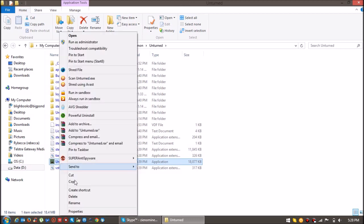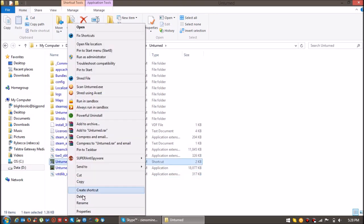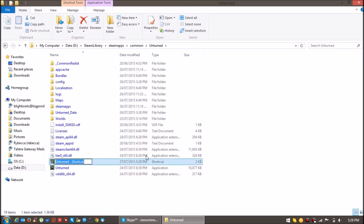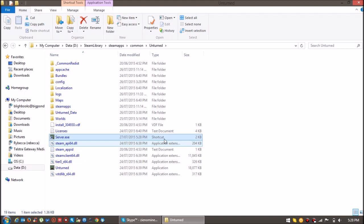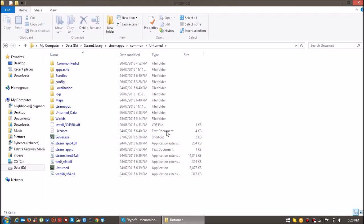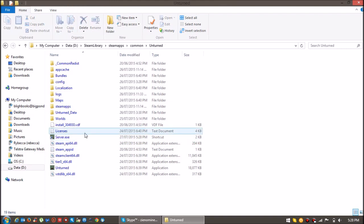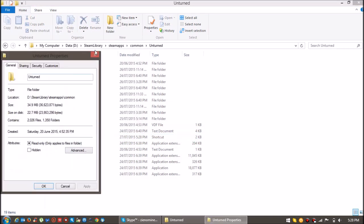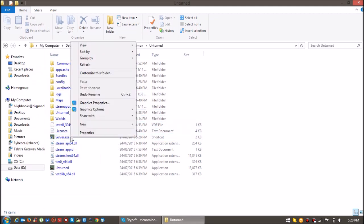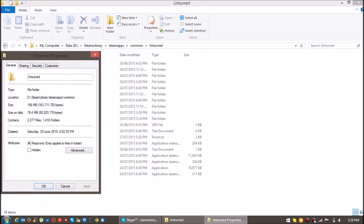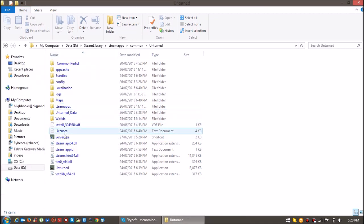Right-click on it and click create a shortcut and rename it to server.exe. And then click Properties.